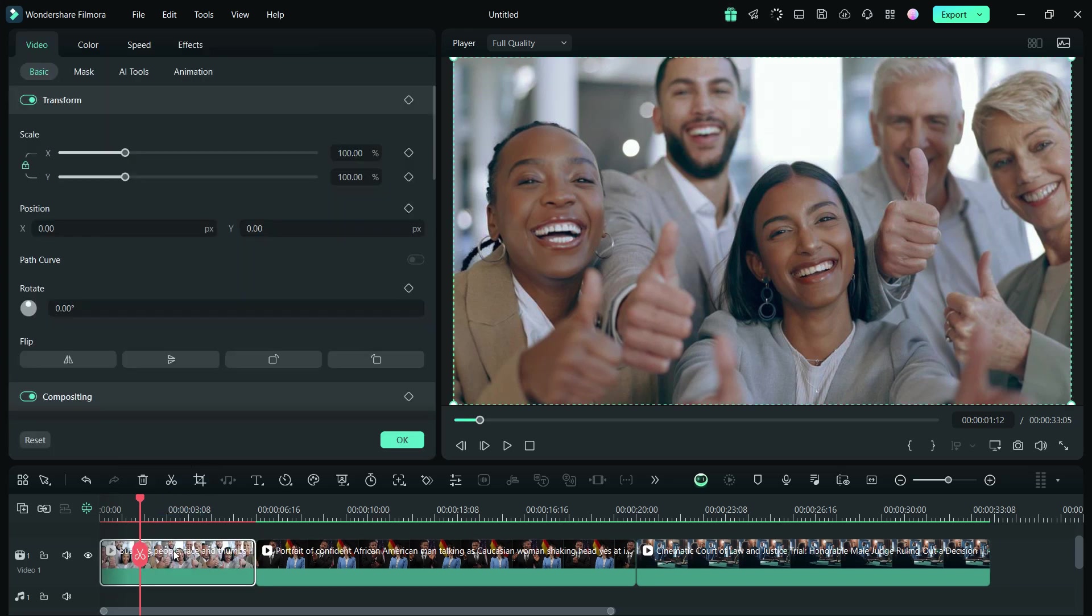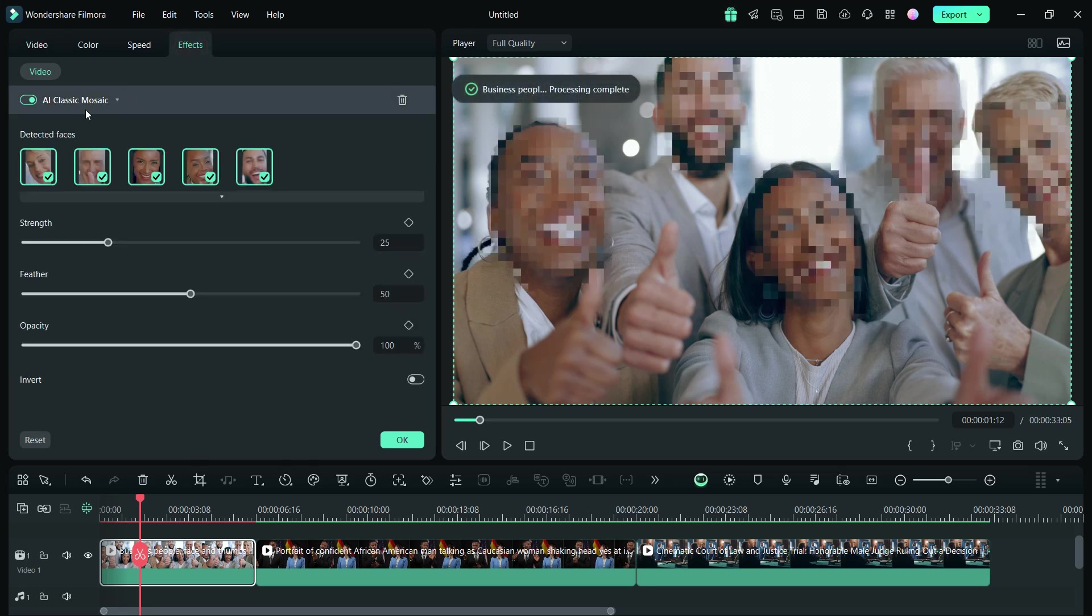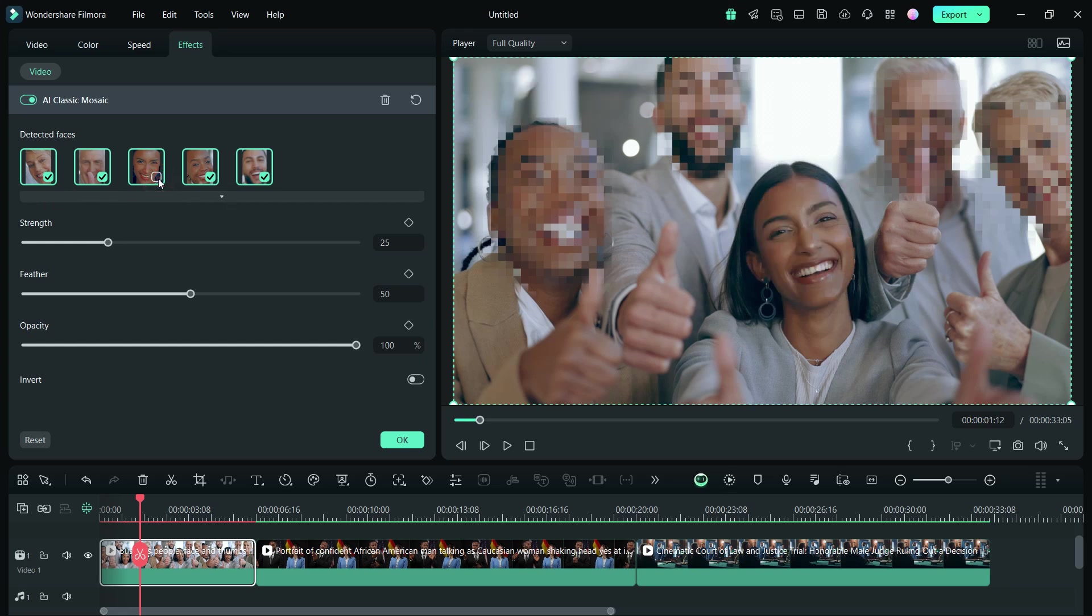Then double-click the clip, go to the Effects tab. The applied Face Mosaic effect is further customizable here. The five faces in the video have been detected. You can check or uncheck the faces you need.